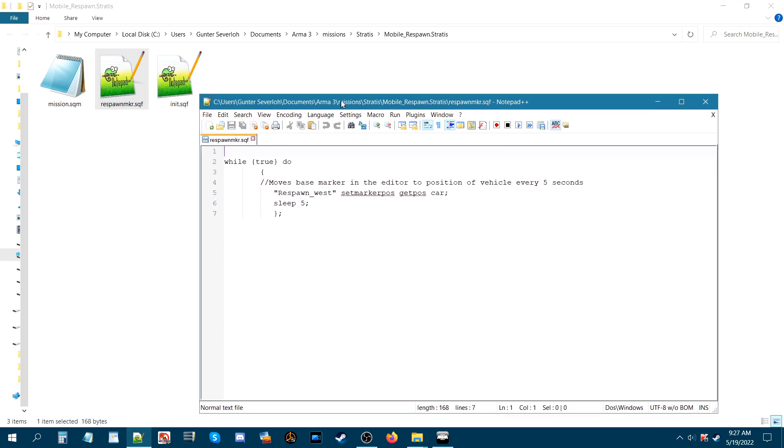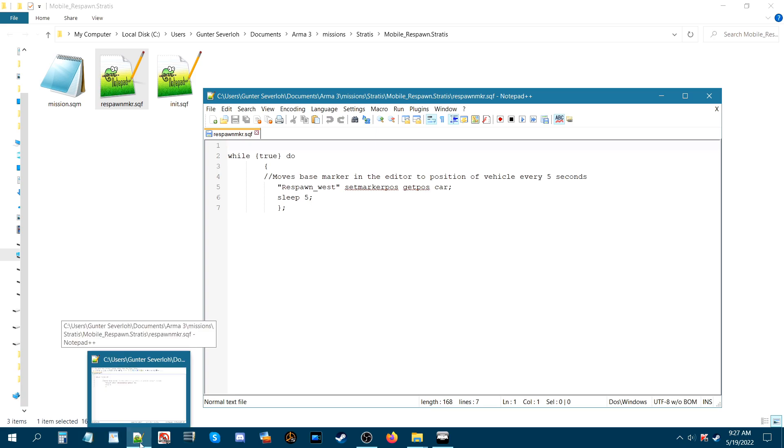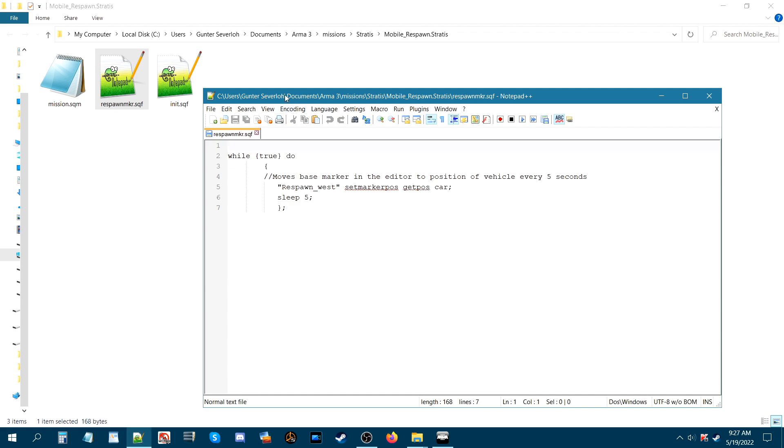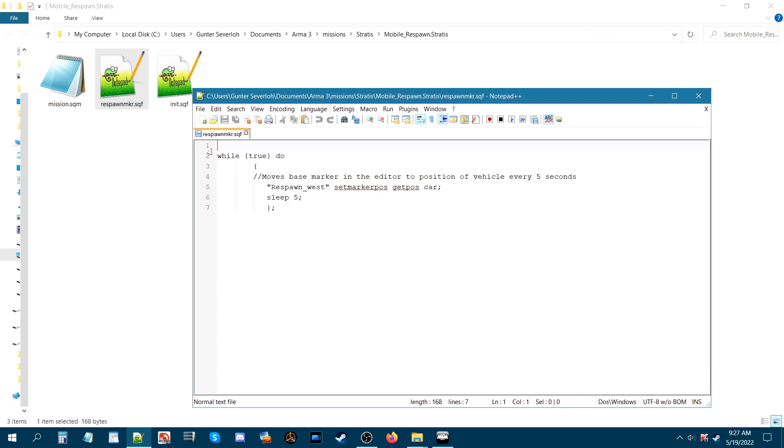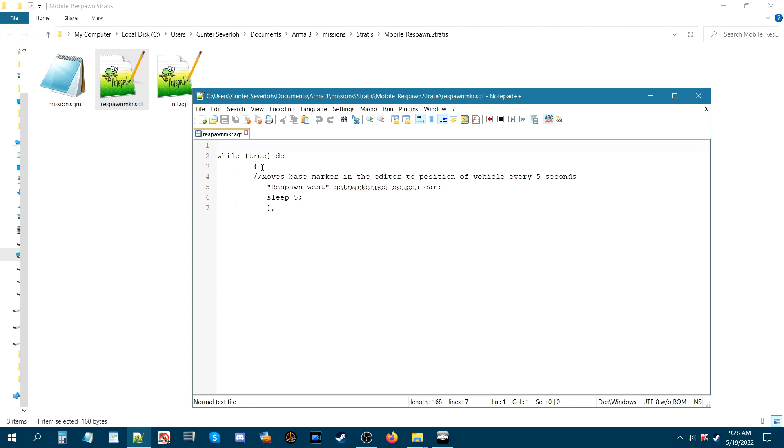So what you're going to do is you're going to create a notepad document, a wordpad document, or a notepad++. If you have notepad++ use that. You start a new document and what you're going to do is you're going to create a space and then you're going to type out while open bracket true close bracket space and then do. Hit enter and then put a squiggly left bracket.